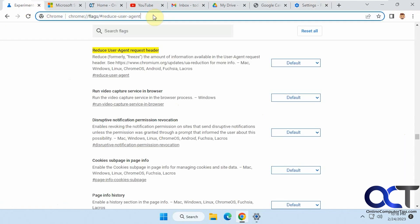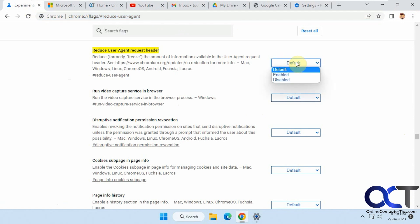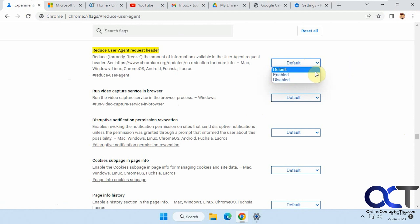Or if you want to go to this flag here, Reduce User Agent, and you can just turn this to Disabled. This is the way you had to do it before it was an actual live feature in Chrome. So that's another option you could do as well. I'll put that in the description.